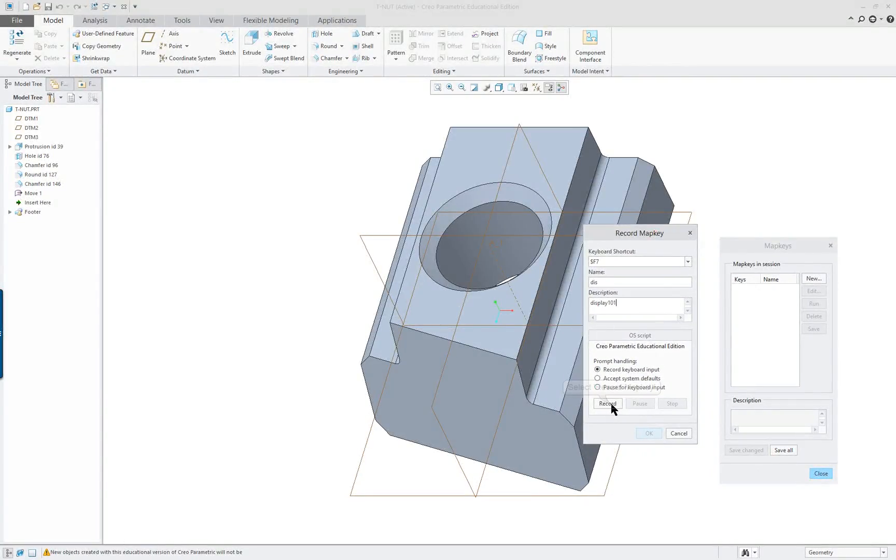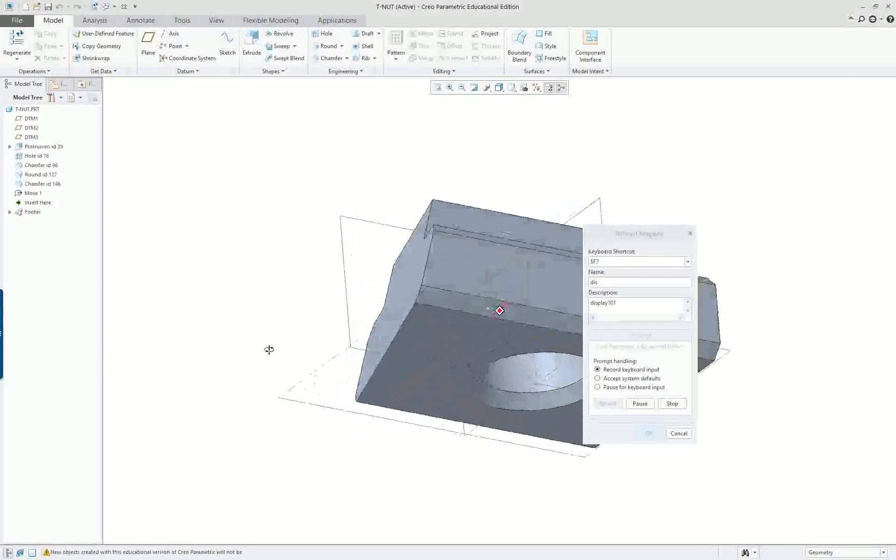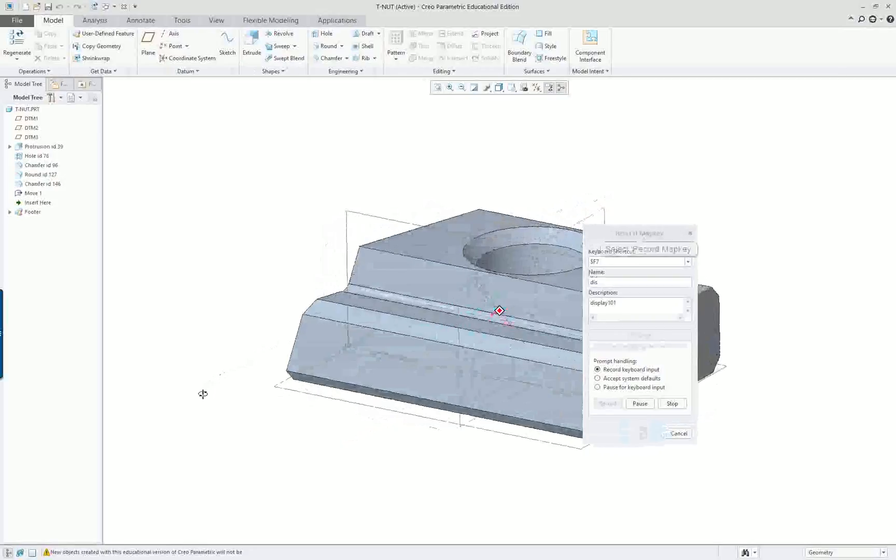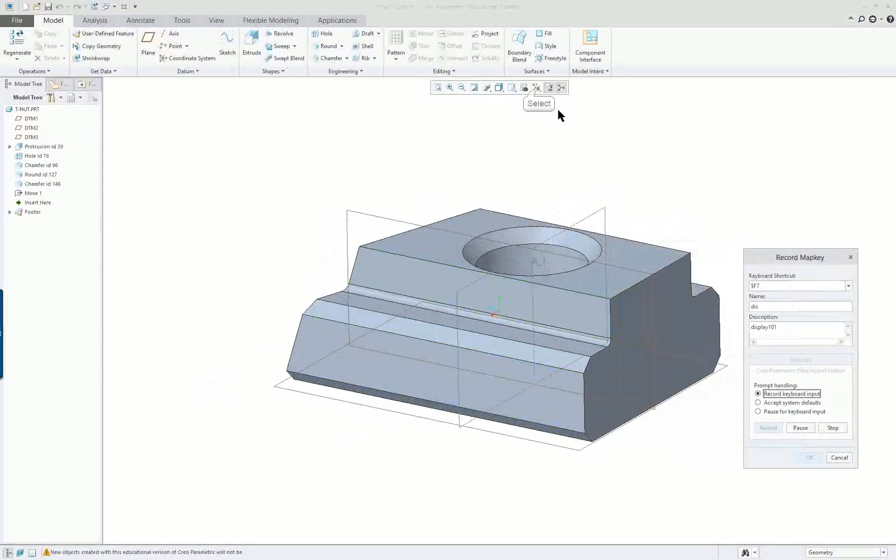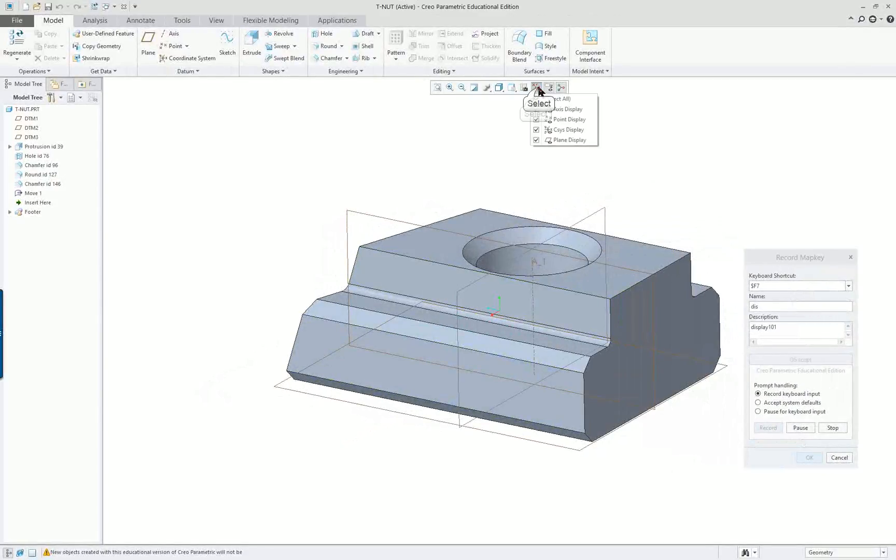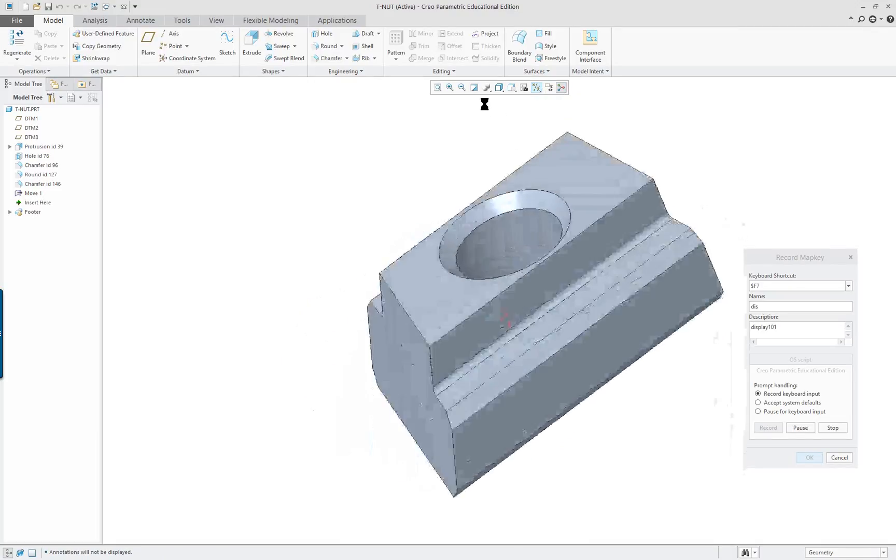So I'm going to click on Record. Now everything I do is going to be in this recording. So I'm just going to rotate something around. Maybe I will turn all of these off. Maybe I'll turn those off. I'll hit Control-D.